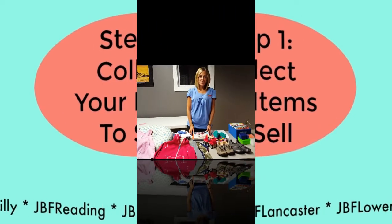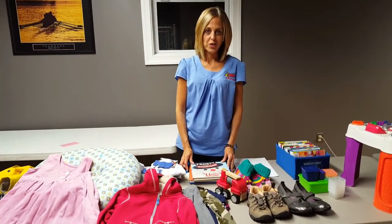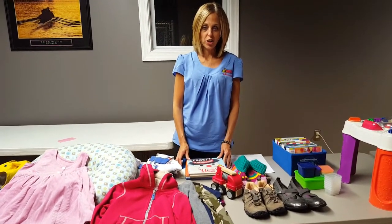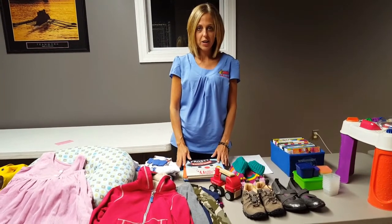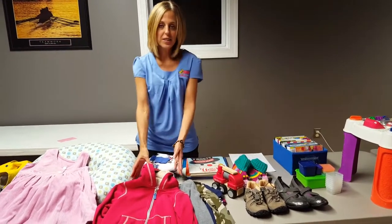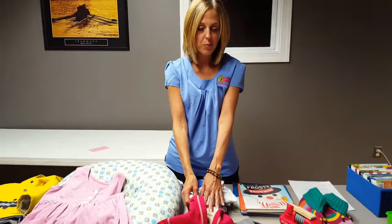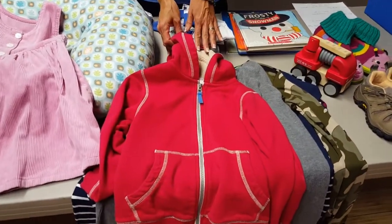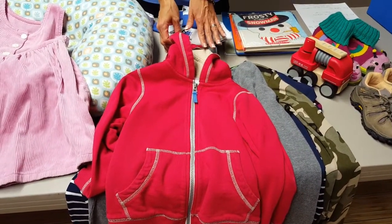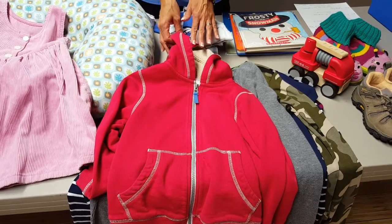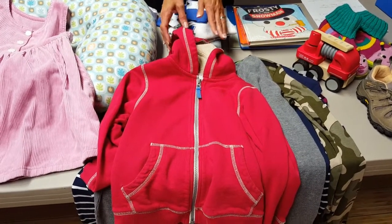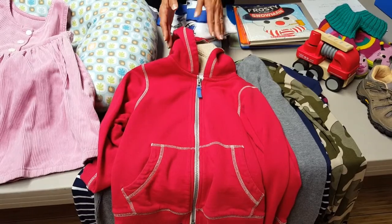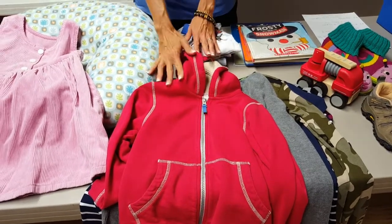In collecting your stuff, you want to make sure they're clean, complete, and current. Scour every area of your home. The obvious place is your kid's closet, and by current, we mean current season. We have a fall-winter sale, and you're looking for clothing that your kiddo would wear between September and April, and then our spring-summer event are things that your child would typically wear between April and September.